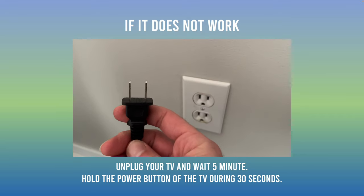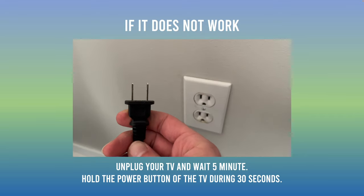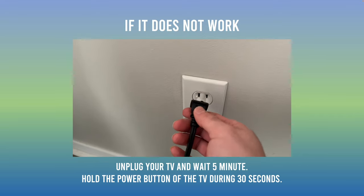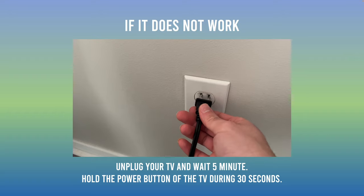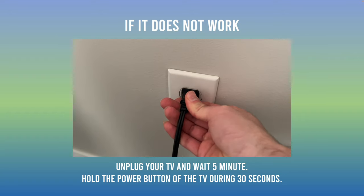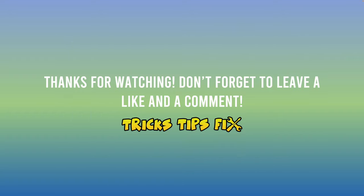So thanks for watching, please leave a comment down below, a thumbs up. This is really helping me and I will see you in the next one.